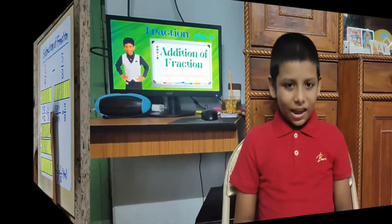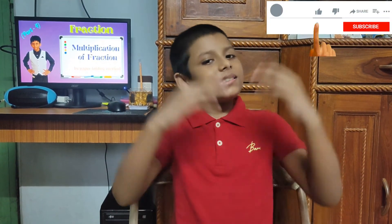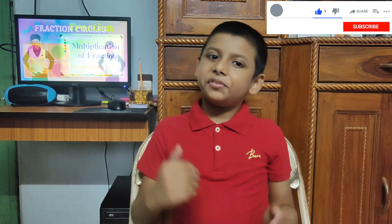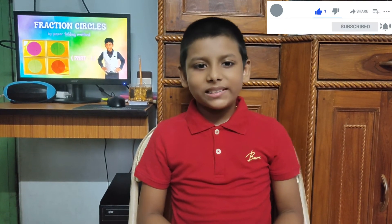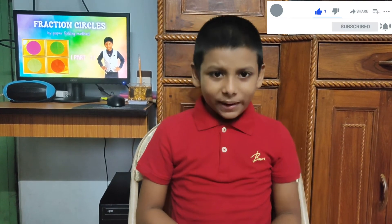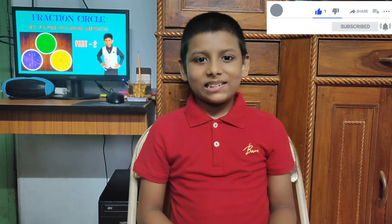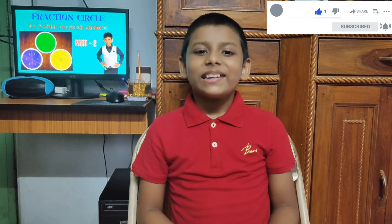I hope this video is helpful to you. Please like and share, and don't forget to subscribe to my channel. Meet you with another interesting video. Till then take care, stay safe and healthy. Bye bye.